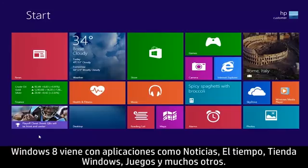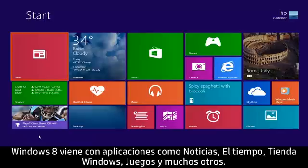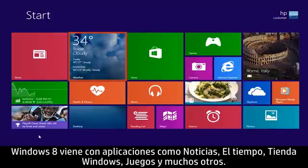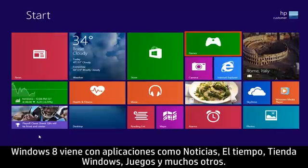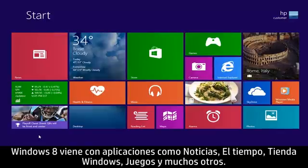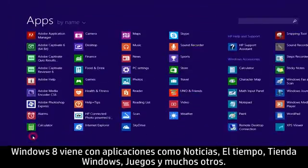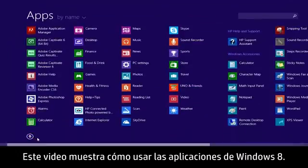Windows 8 comes with apps such as News, Weather, Windows Store, Games, and many others. This video demonstrates how to use Windows 8 apps.